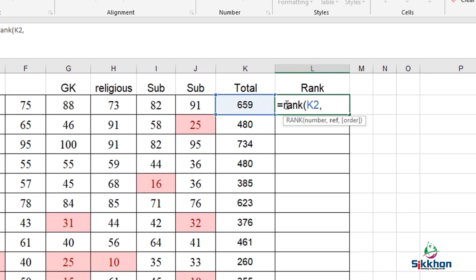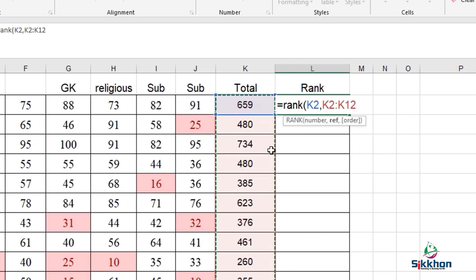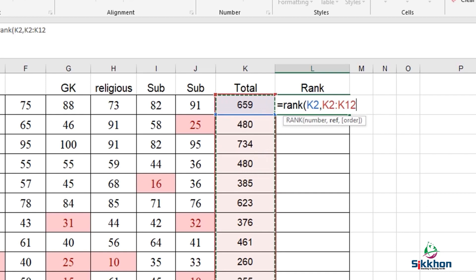After that, we will give a comma. After comma, there is reference, which means we have to select from which cells up to which cell. Now we will drag all these cells from which we want to derive rank or roll number. We have to derive this from the total numbers. We have to select all those cells in that row.